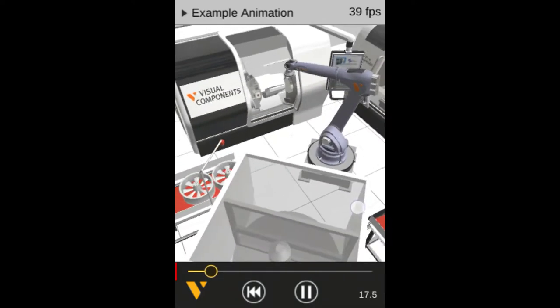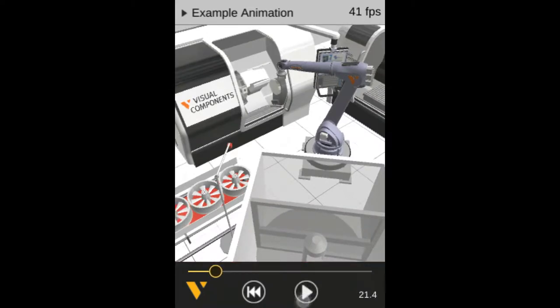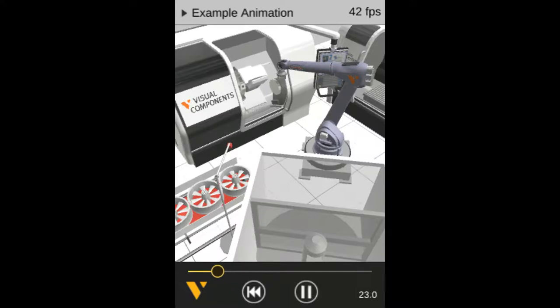And at the bottom of the viewer, you can see you have controls for the animation. So right now it's running, but I can click the play button to stop it and run it again. You can also reset the animation.